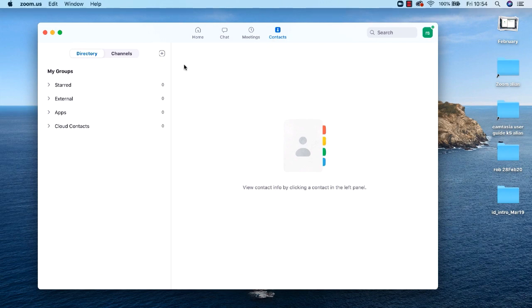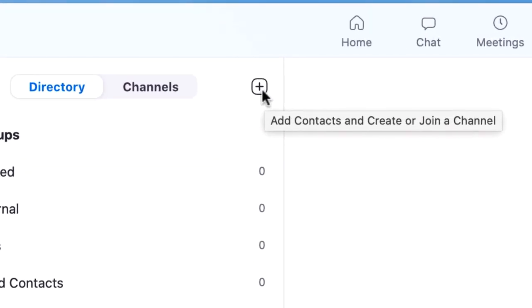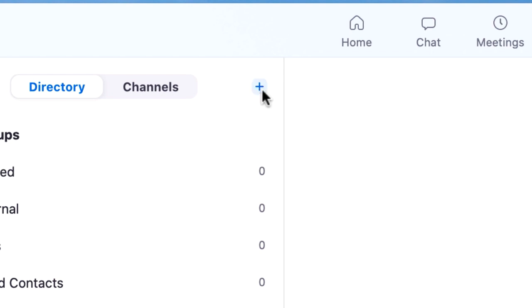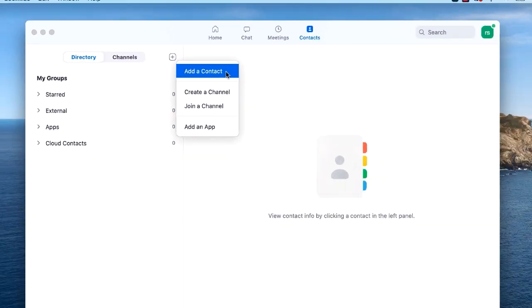On the contacts screen, if you hover your cursor on the plus button you'll get a tooltip which indicates that you can add contacts as well as creating or joining a channel. I'll be looking at channels in another tutorial. Click the create new button and then select add a contact from the drop down menu.